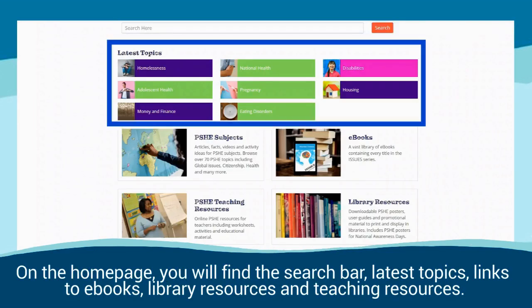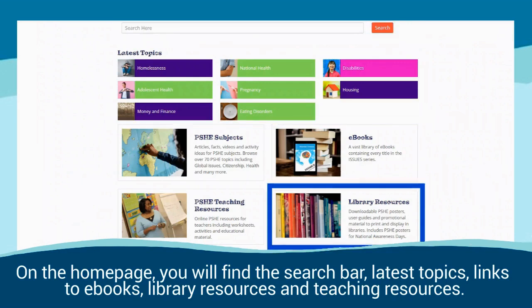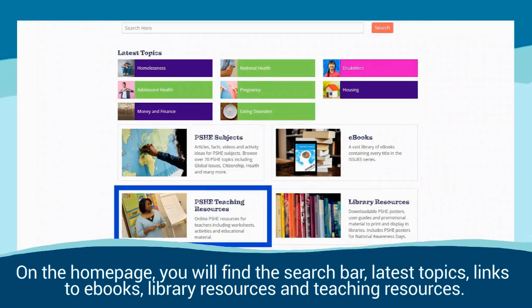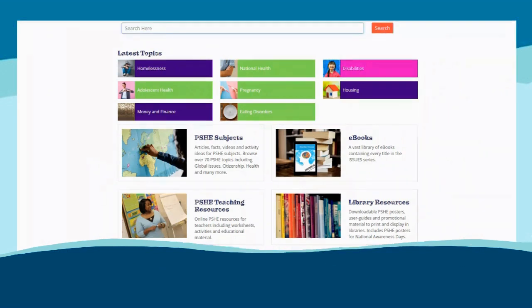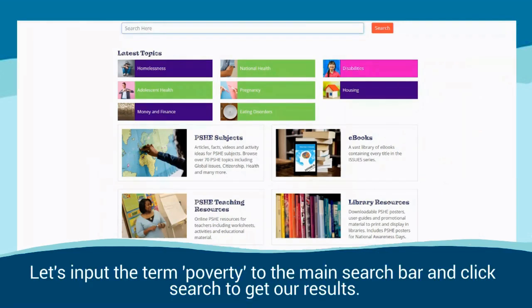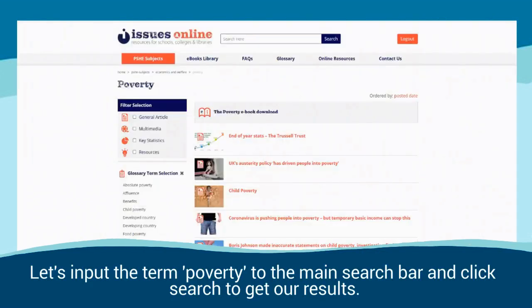On the home page you will find the search bar, latest topics, links to ebooks, library resources and teaching resources. Let's input the term poverty to the main search bar and click search to get our results.